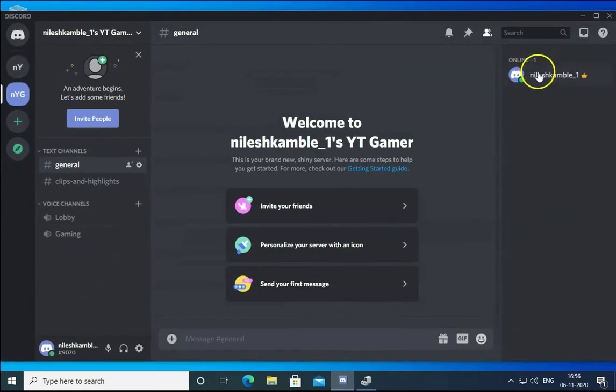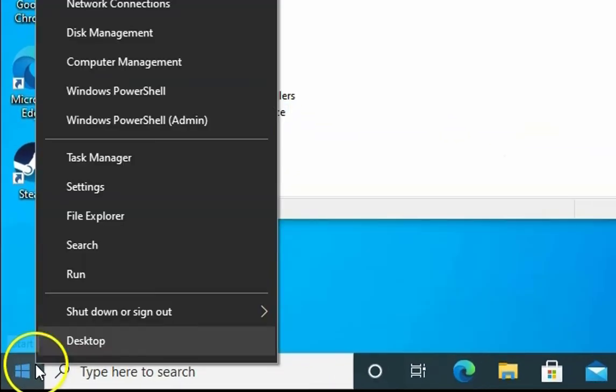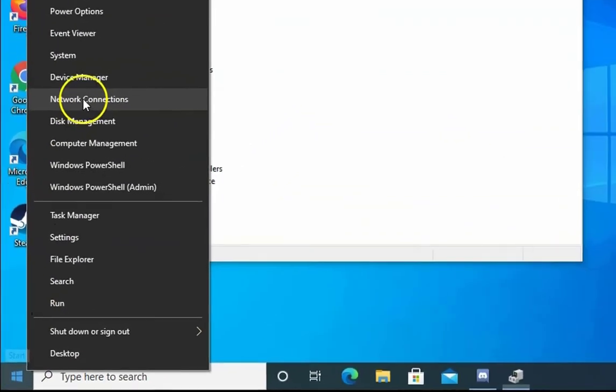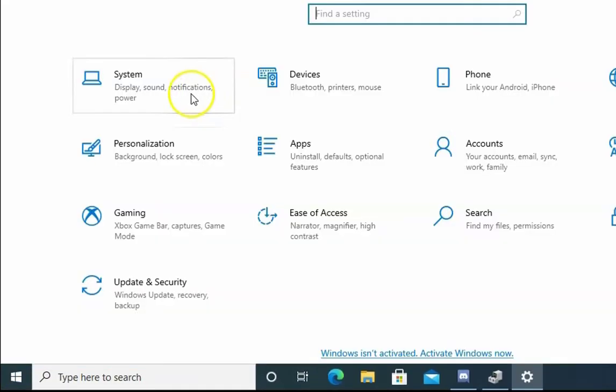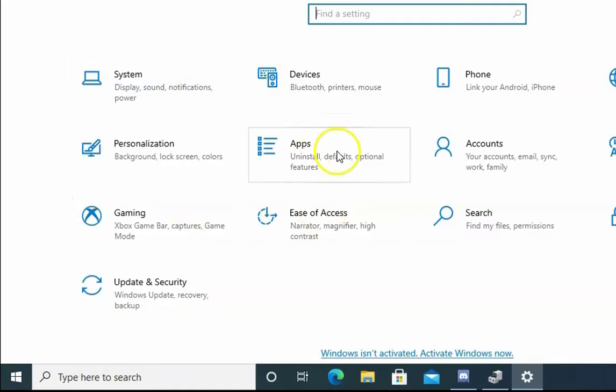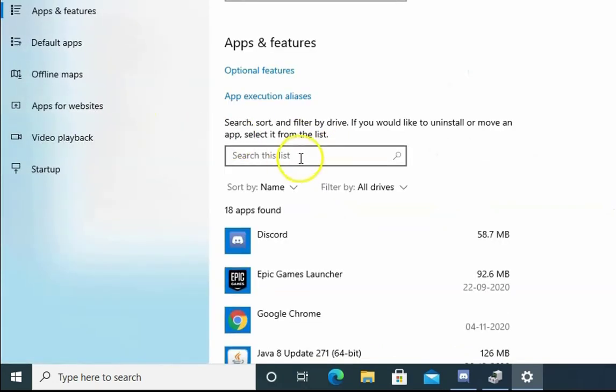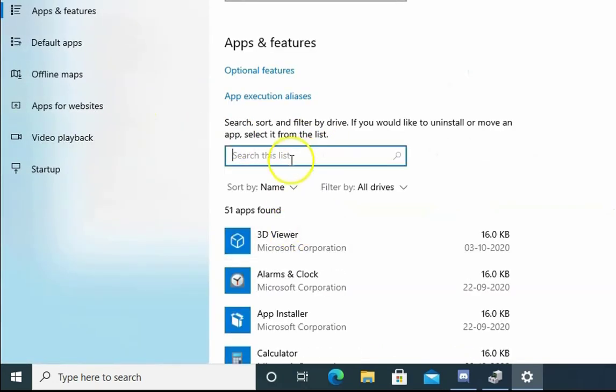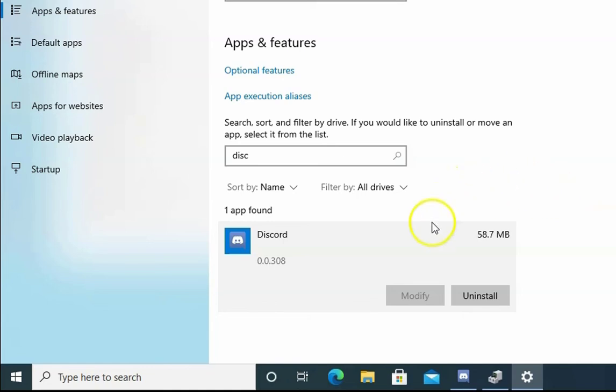If the issue doesn't resolve, then right-click on Windows and click on Settings. In the settings, click on Apps and find the Discord application. Select the Discord application and click on Uninstall. Once the uninstallation is finished, you have to again install the Discord application and check if the issue resolves or not.